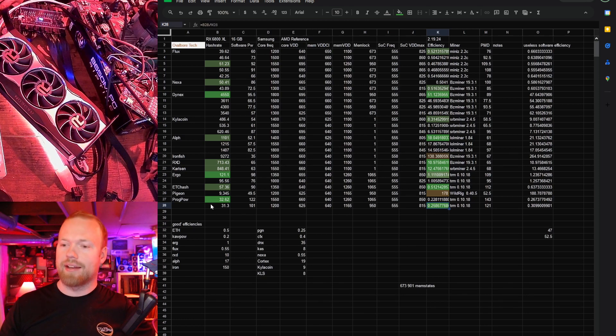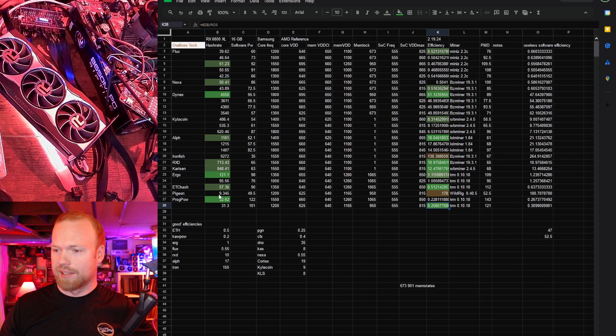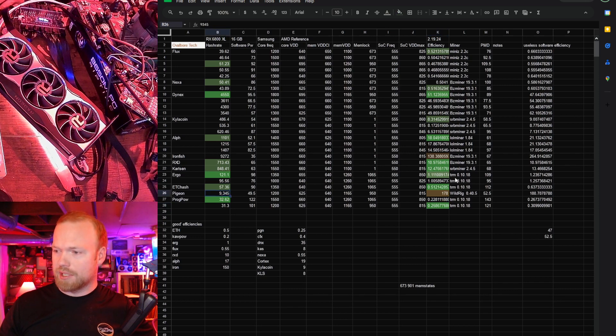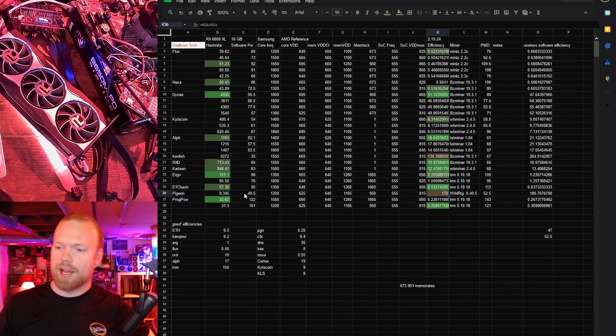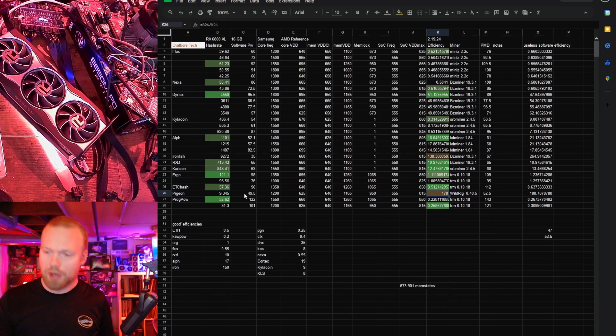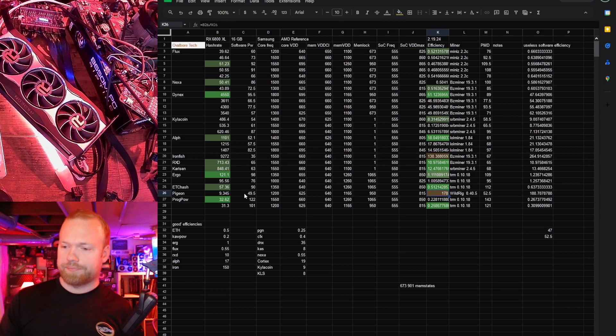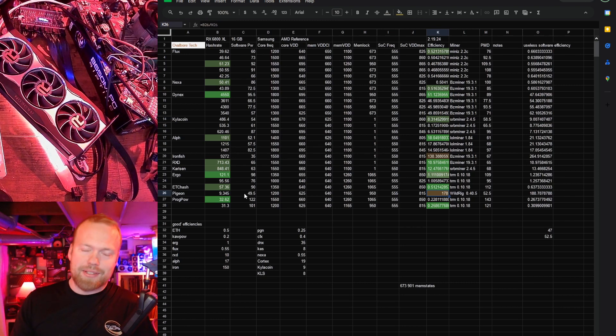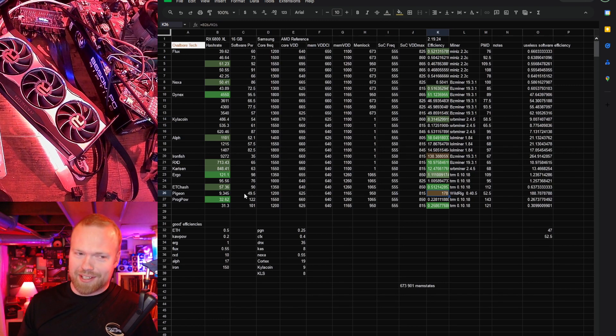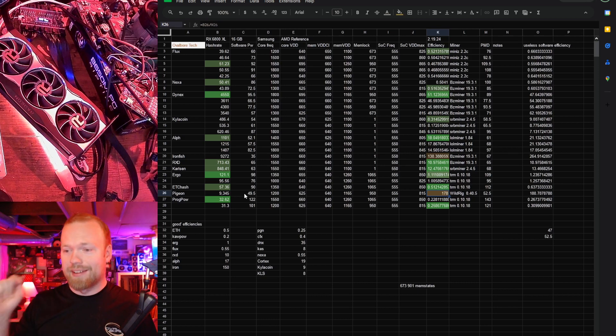Absolutely bananas. I cannot even believe that. Pigeon coin coming up to here, efficiency unfortunately is not great. Hash rate, I don't know. This coin doesn't seem to be great at almost anything except a 4060 non-TI.